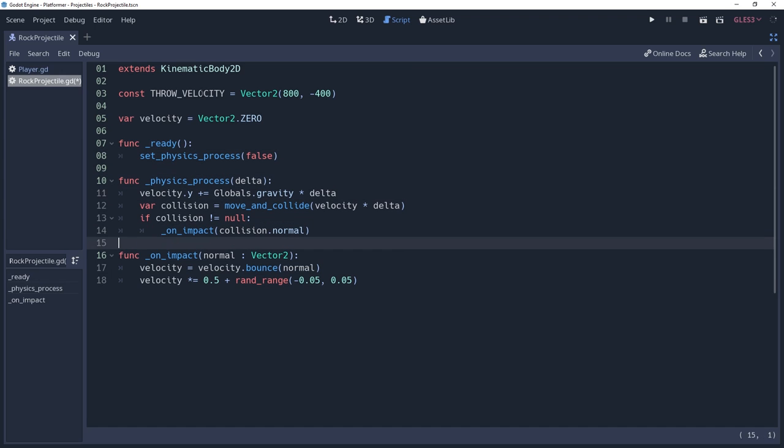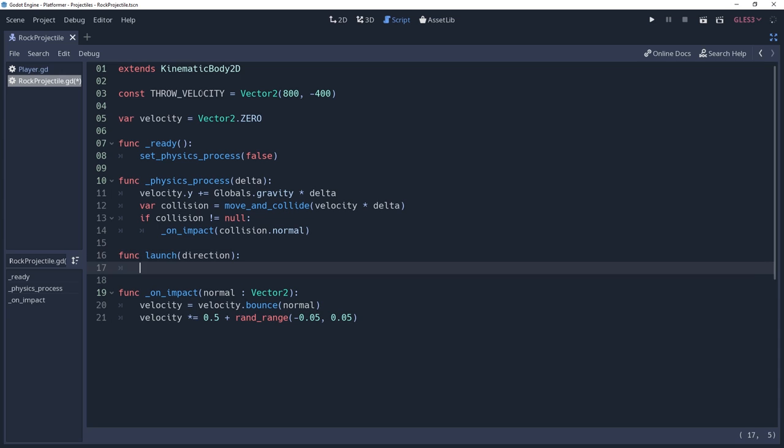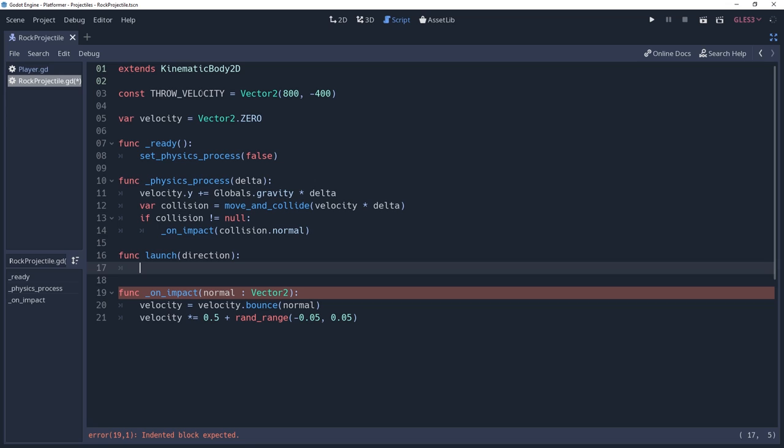Now we'll create the method that will apply the throwing logic. This method is named launch and will be called outside of the class by the entity that will be throwing the projectile. We need to know what direction to throw the projectile in, which will be the direction parameter.